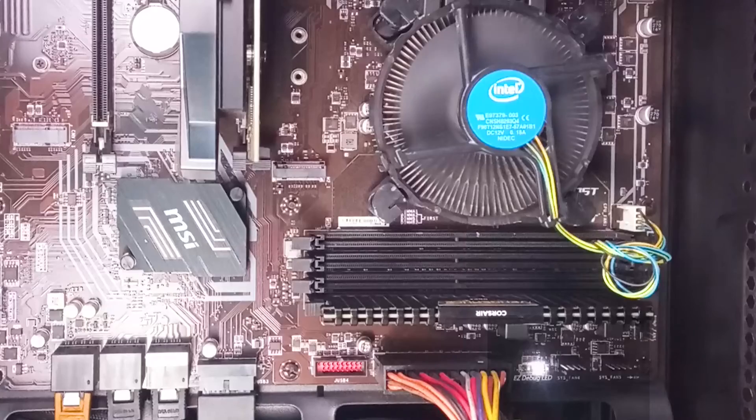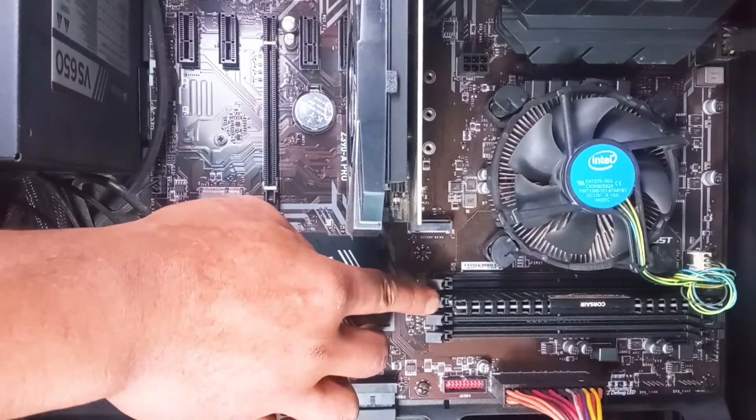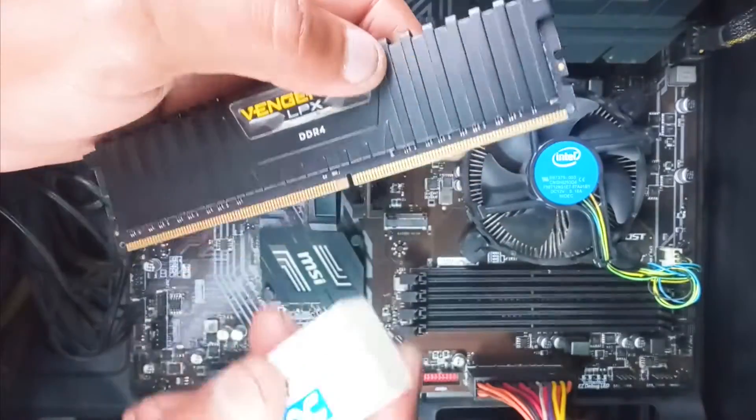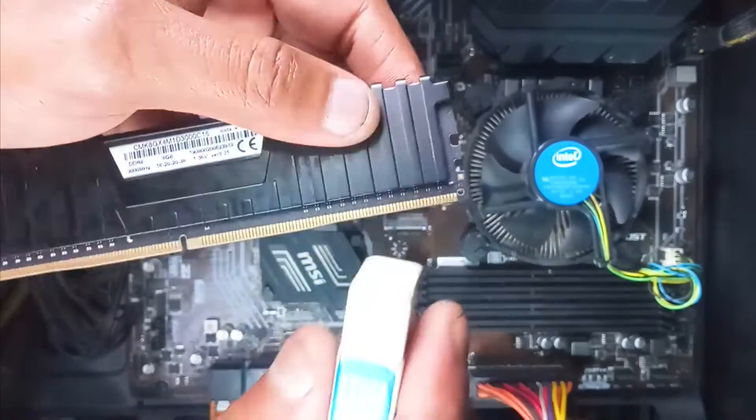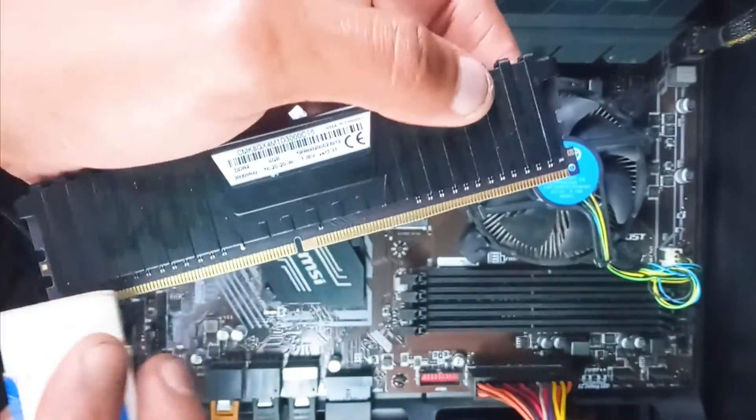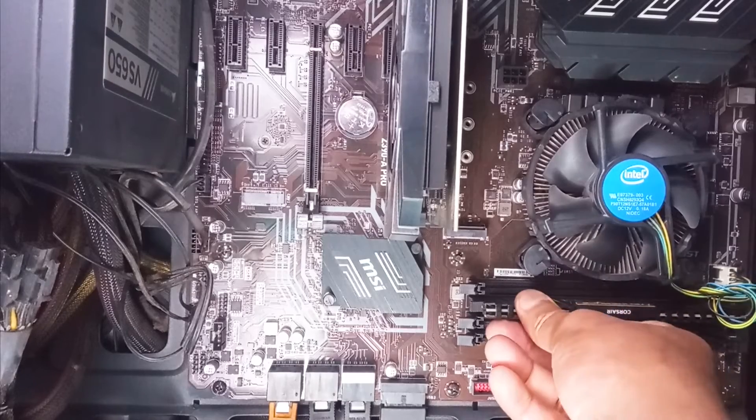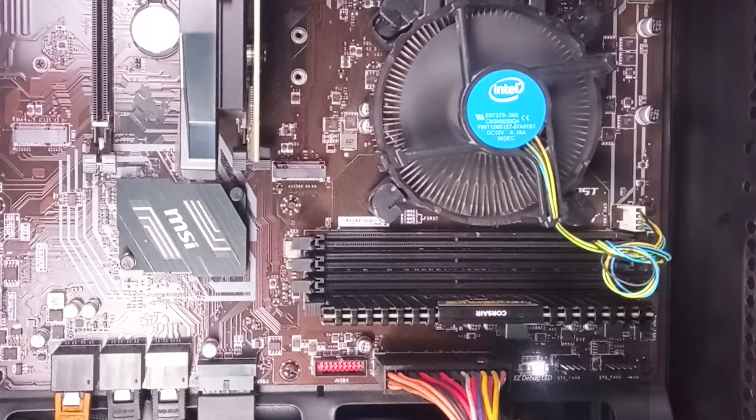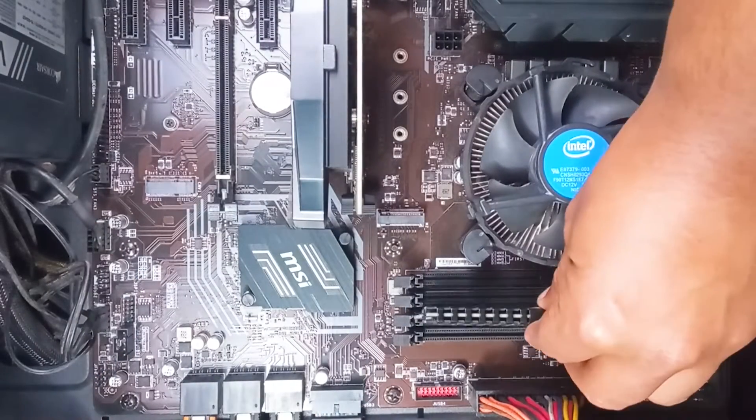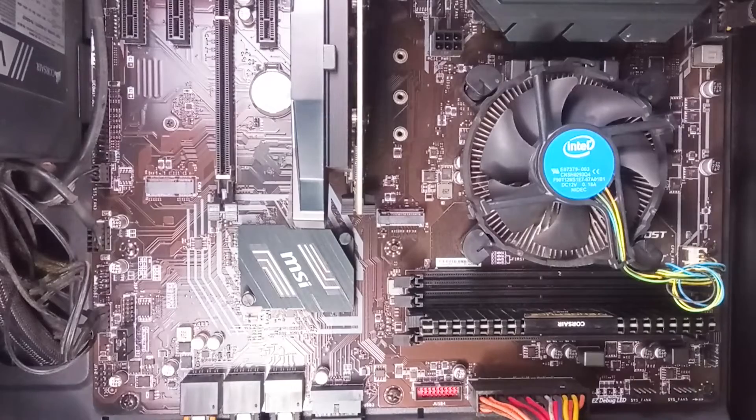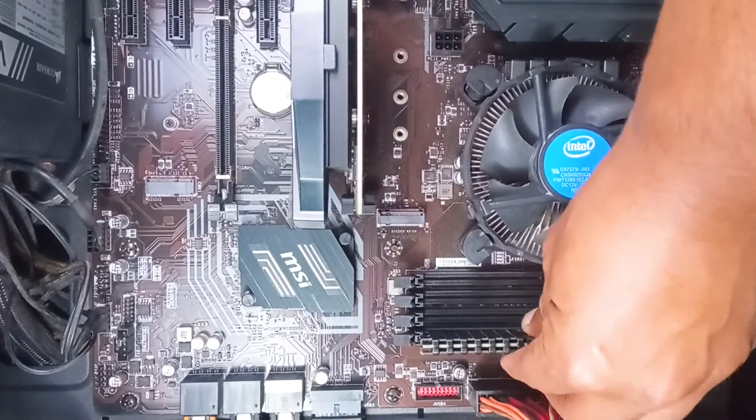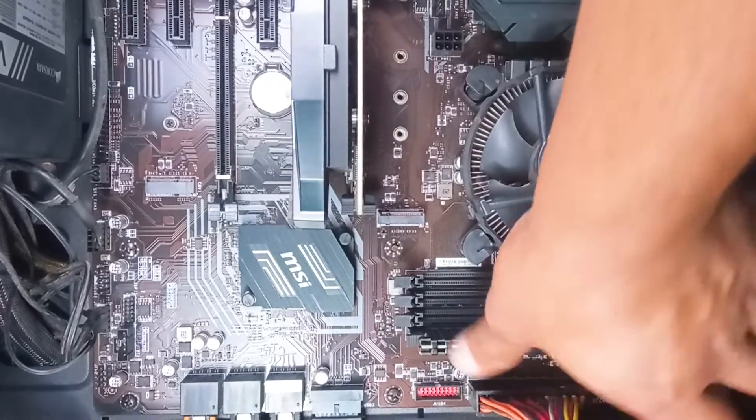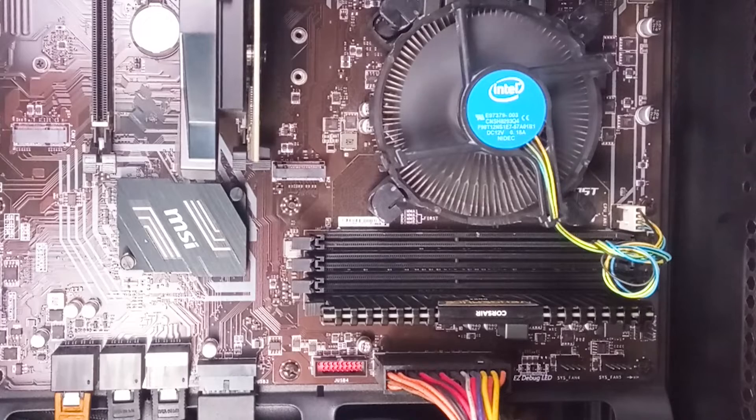Second, if the DRAM indicator remains constantly on, then carefully remove your RAM stick and clean the RAM stick foil with an eraser. But remember, don't rub too hard, it can damage your RAM. And install it again. If you see the DRAM indicator still remains on, then try installing your RAM in a different RAM slot. But if you have multiple RAM sticks, then install your RAM one by one in different RAM slots, and at the same time, turn on your computer to find out any faulty RAM.